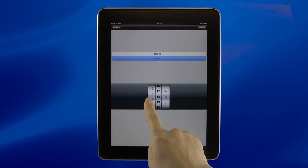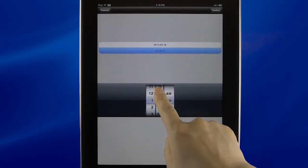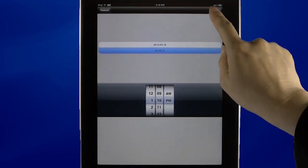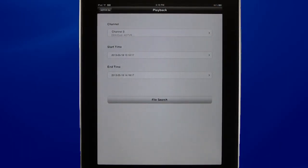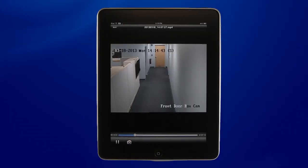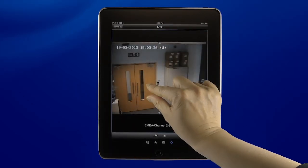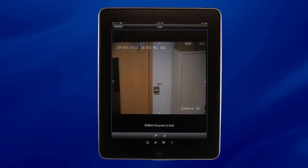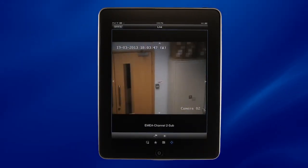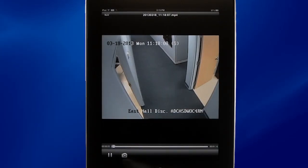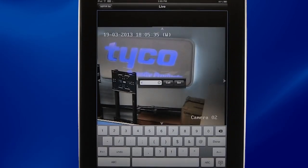Users also have the capability to search for previously recorded video clips using a date and time selector. In video playback mode, you can easily use the slider bar to navigate through recorded video. With the PTZ control, you can multi-touch pinch and zoom on your device for a better viewing experience, allowing you to get exactly the shot you would like by just using your cameras.